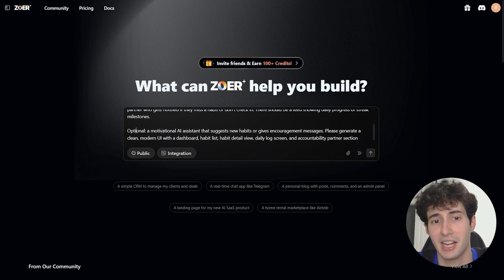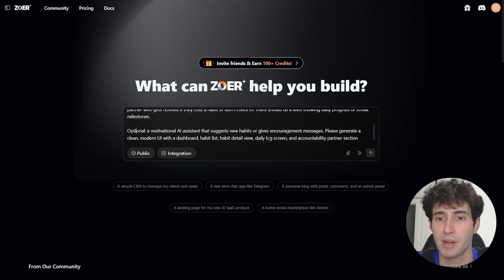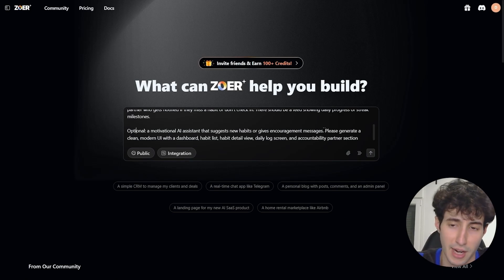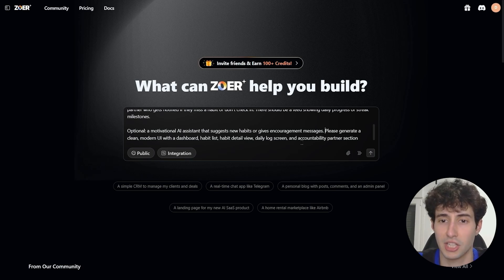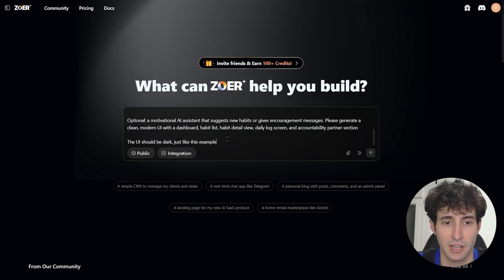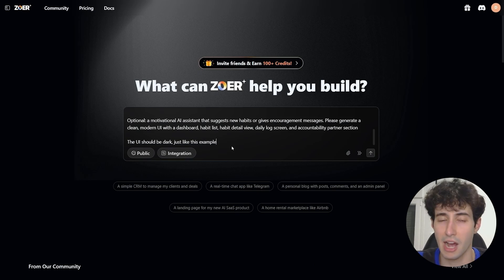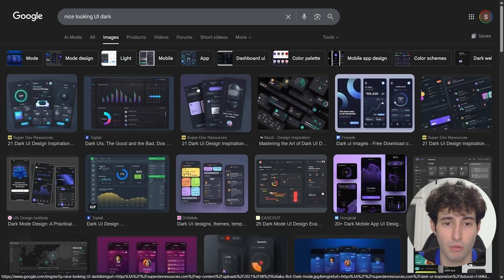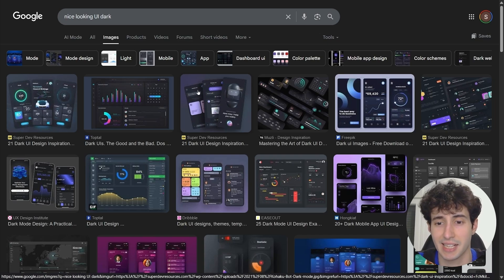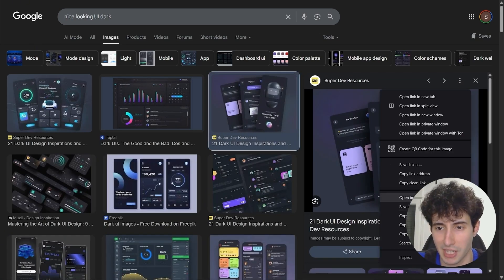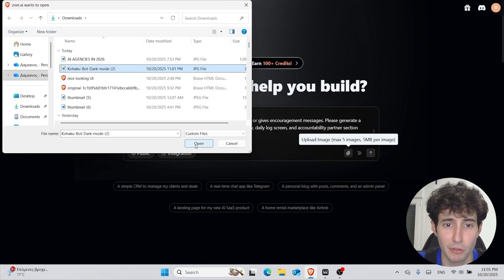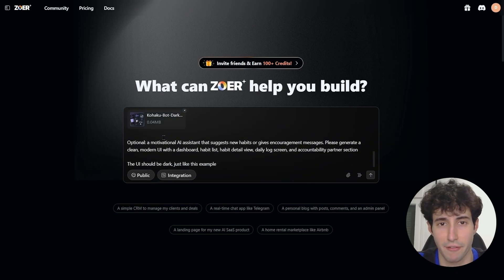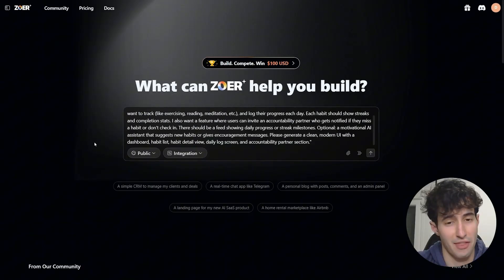Optionally, you can add a motivational AI assistant that suggests new habits or gives encouragement messages. I also specify how I want the UI to look — a clean modern UI with a dashboard, habit list, habit detail view, daily log screen, and accountability partner section. The UI should be dark. I then search for a nice-looking UI example, download it, and attach it to ZowerAI so it has a visual reference for exactly how I want the app to look.